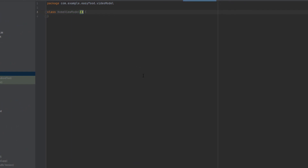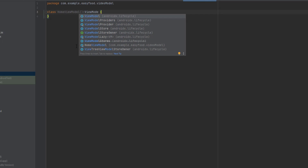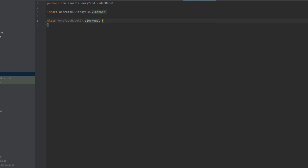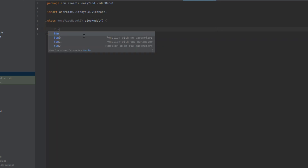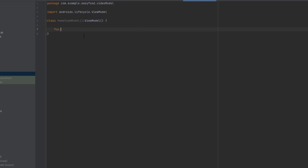This class is going to inherit from the ViewModel class — make sure it's from AndroidX. Now what we want to do is create a function to get the random meal, so write: `fun getRandomMeal()`.